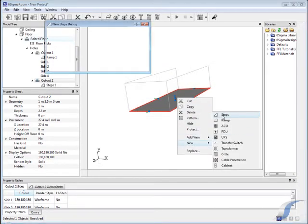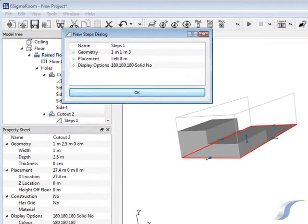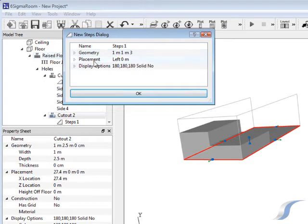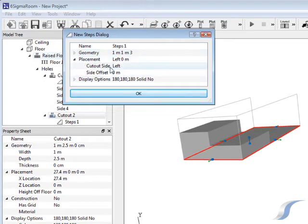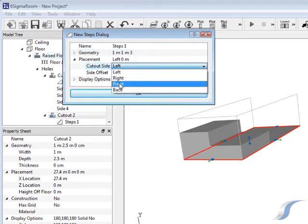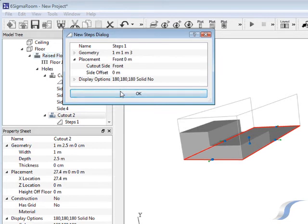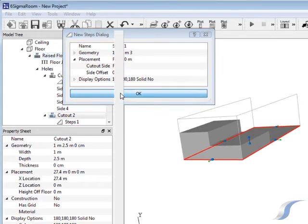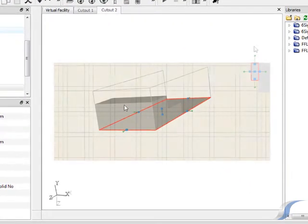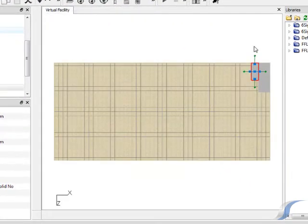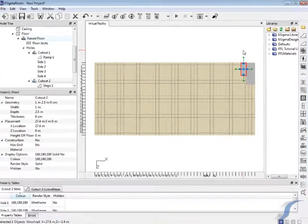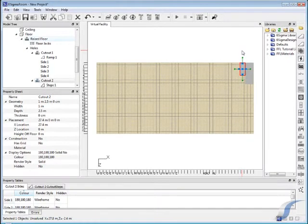In the dialog box we'll leave the geometry of the steps as it is, but you could easily change the number of steps if necessary. We will however change the placement to make sure the steps face the same direction as the ramp. Both ramps and steps are automatically sized to the height of the raised floor.